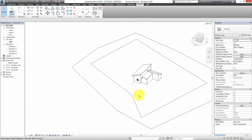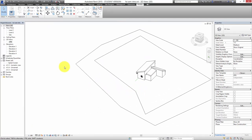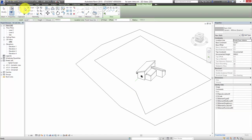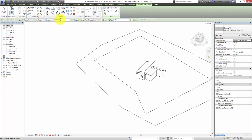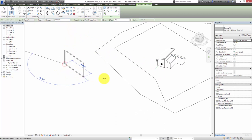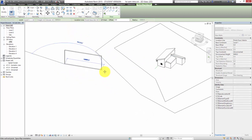In the architecture tab I can just select Wall, and once I select Wall you get all these settings that appear along the top — like what level do we want to draw it on, what's the height. The standard is that it draws on Level 1 and it draws eight meters high. So I'm just going to draw a wall like this off the side of the site — it doesn't matter how long it is.